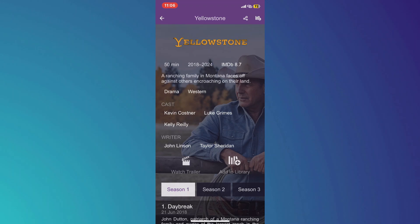So that's basically how you can use Stremio on iPhone. And that's it for this video. If you find this helpful, consider subscribing and giving this a big thumbs up. Thanks.